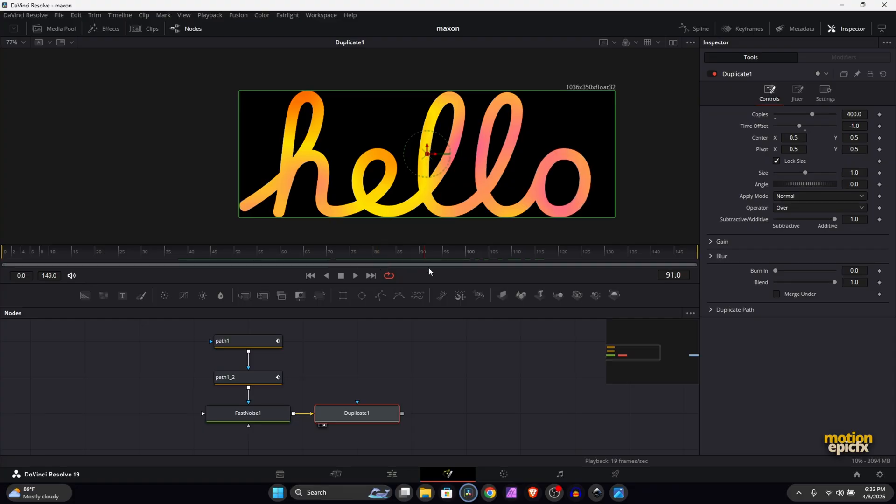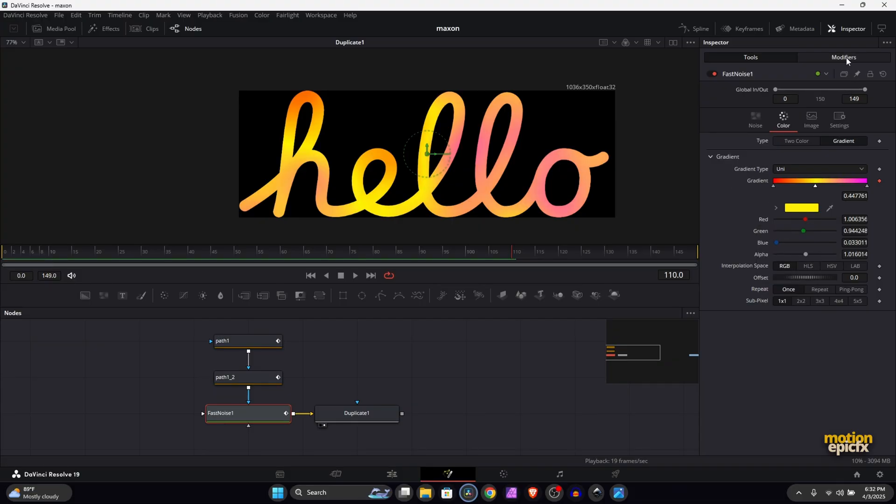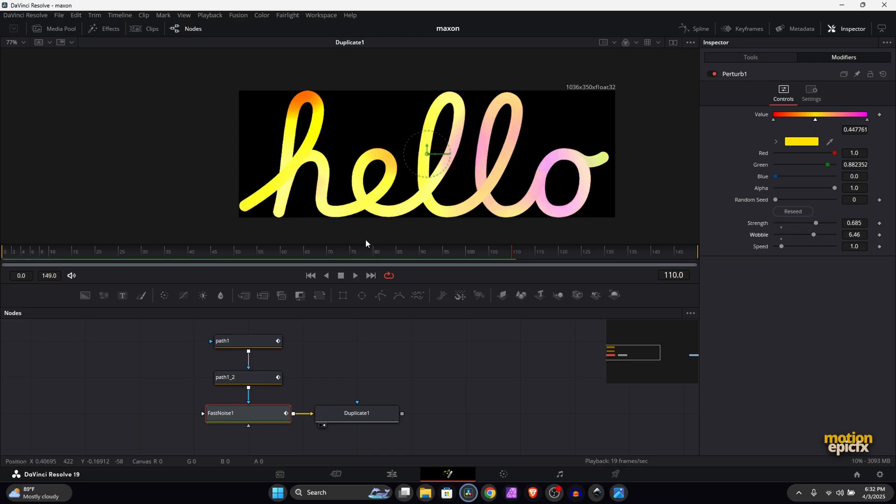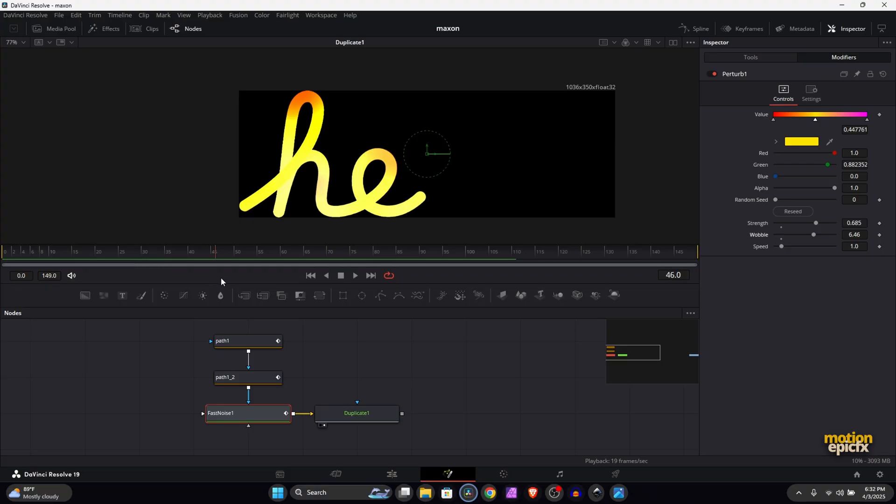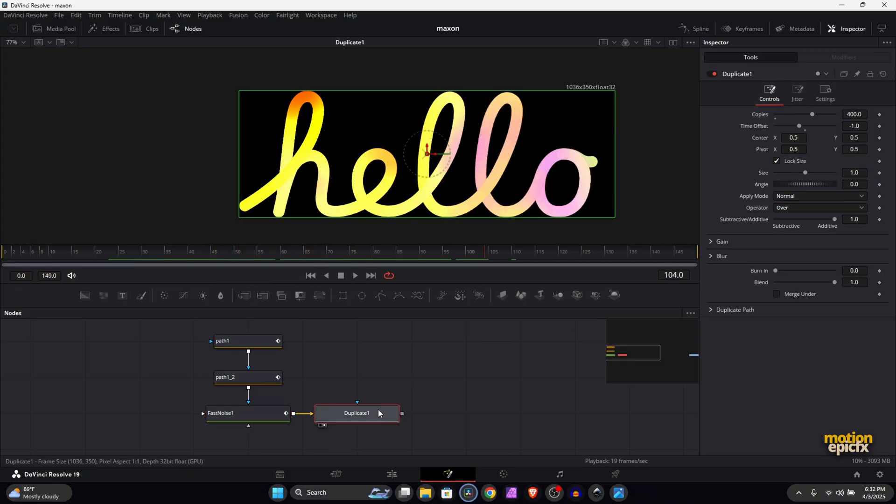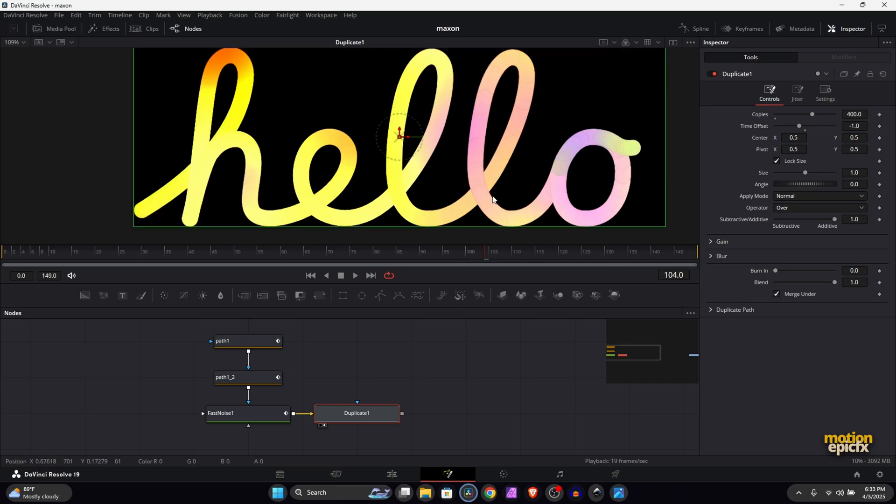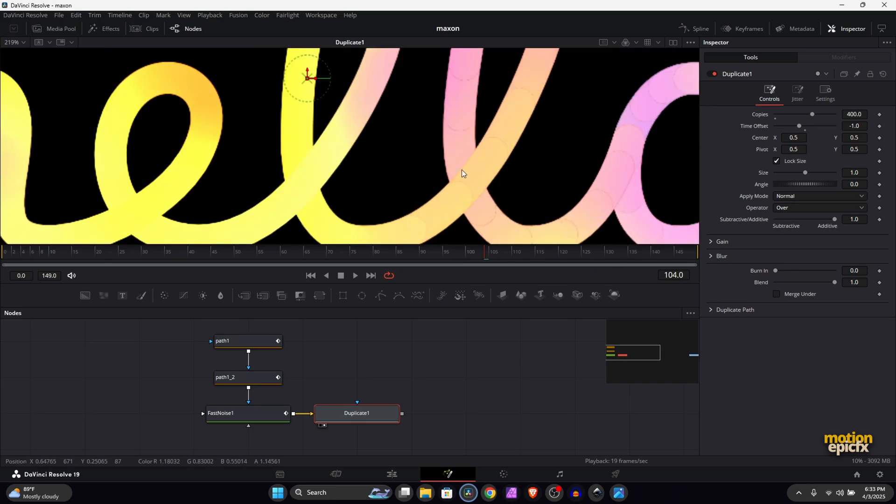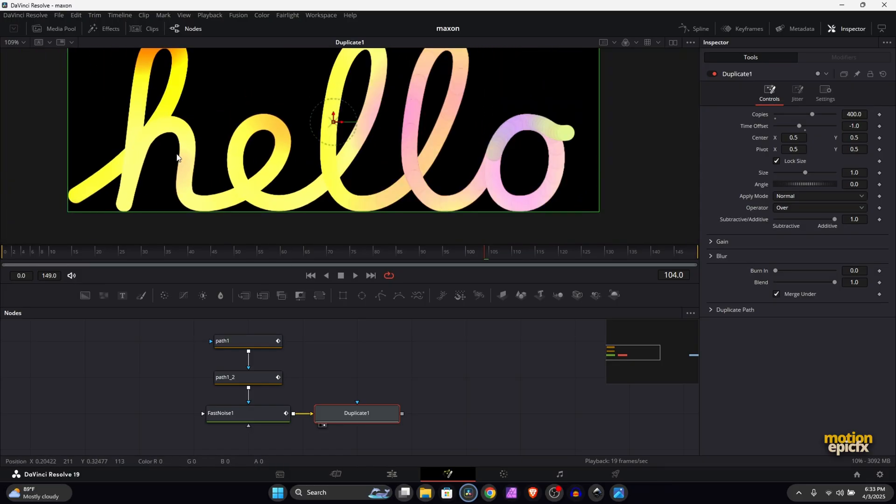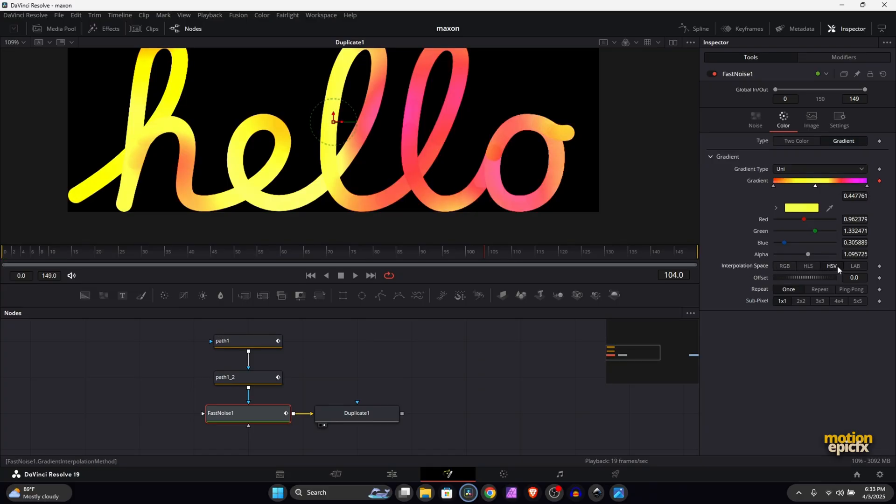Okay great! So let's hide the keyframes panel. Now the next thing you want to do is go to Fast Noise and change the colors. Right now it's static, so if I right click on the Gradient, click Perturb, and let's go to Modifiers, you can start messing around with the Strength and the Wobble as well. This will give you gradient pillars. Now if you go to Duplicate and make sure you check this box that says Merge Under, this will create this overlapped look into the design and that will really sell the effect for us.